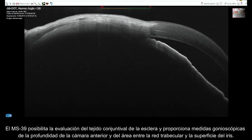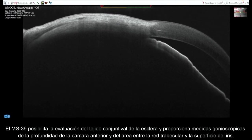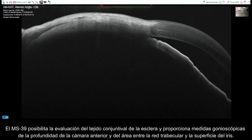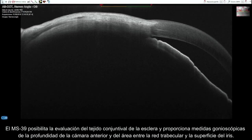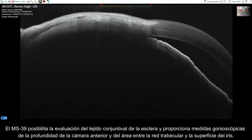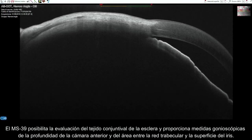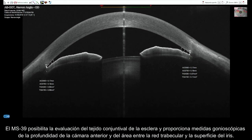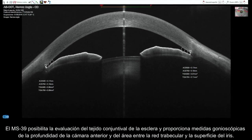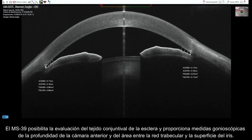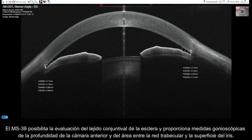The MS-39 allows for the evaluation of the scleral conjunctival tissue and provides gonioscopic measurements of the anterior chamber depth and the area between the trabecular meshwork and the surface of the iris.